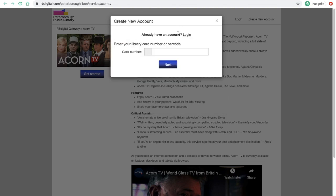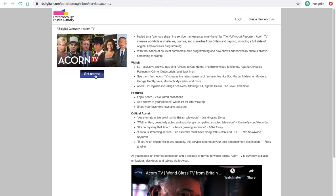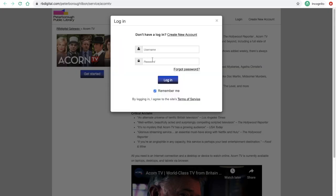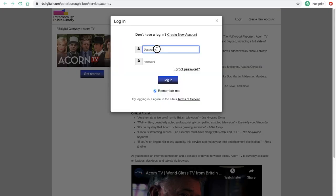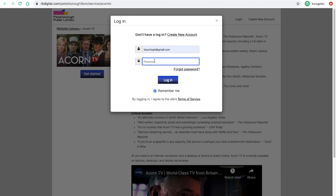If you hit Create a New Account, you're going to be asked for your library card number or barcode — that is the number that's on your library card without any spaces. I'm going to click Get Started and enter my credentials here, because I already have an account set up and can get started right away.